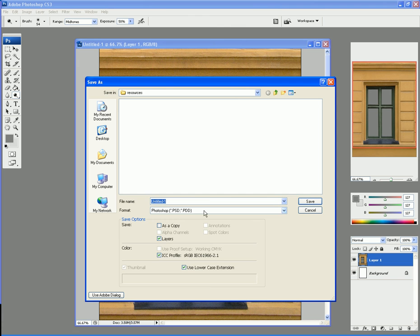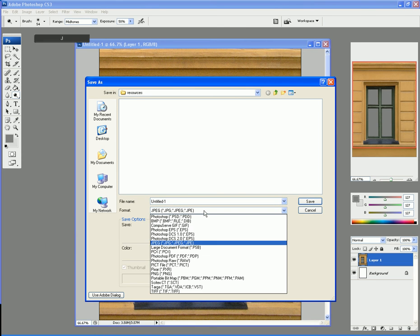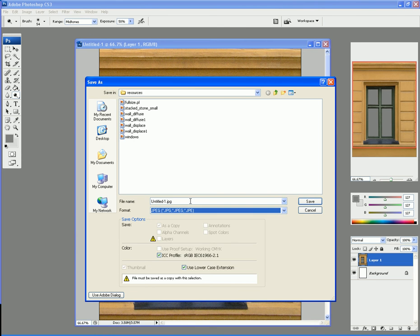And I'm in my resources at the moment. Now, I'm going to make it a JPEG. Now, you may notice I've got a few JPEGs in here.